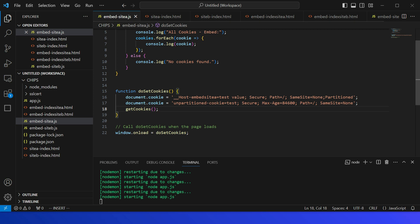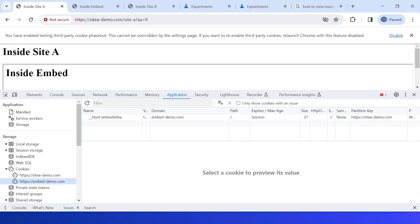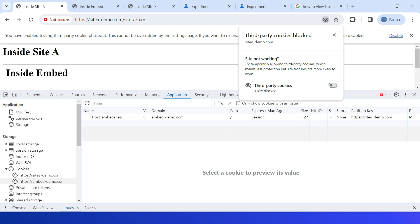As discussed, even though we enabled an unpartitioned cookie, if you go to the browser you will not be able to see that cookie — it's not set. The reason is that third-party cookie support is currently disabled. The unpartitioned cookie is being created in the third-party context inside site A, inside the embed, and since third-party cookies are blocked, it's not accessible. In a future video, we'll see how to manage those use cases — accessing an unpartitioned cookie across multiple sites using the Storage Access API or Related Website Sets.